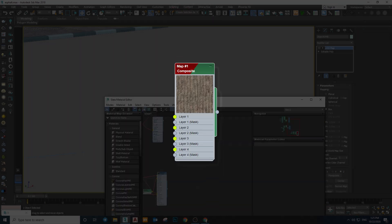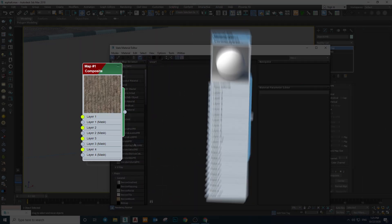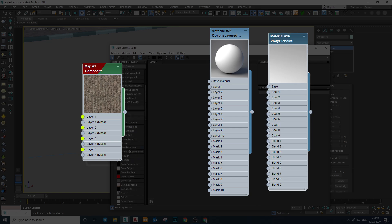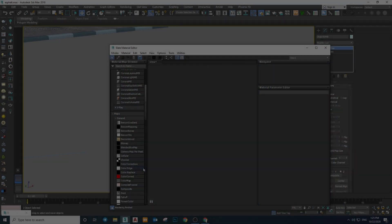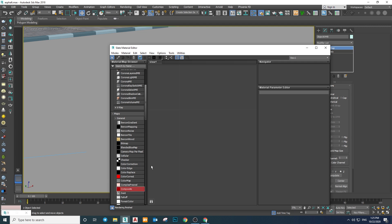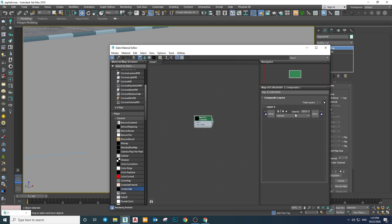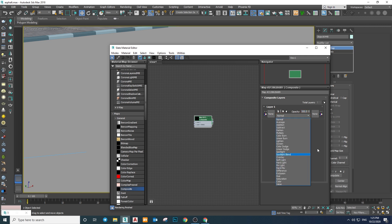With the composite map you can create multi-layer textures — don't confuse it with multi-layered materials, because here we only have maps. You can find the composite map under the General rollout and create one by dragging it into the grid. Each layer has four sections: a texture slot, a mask slot, an adjustable opacity, and a blending mode selector.